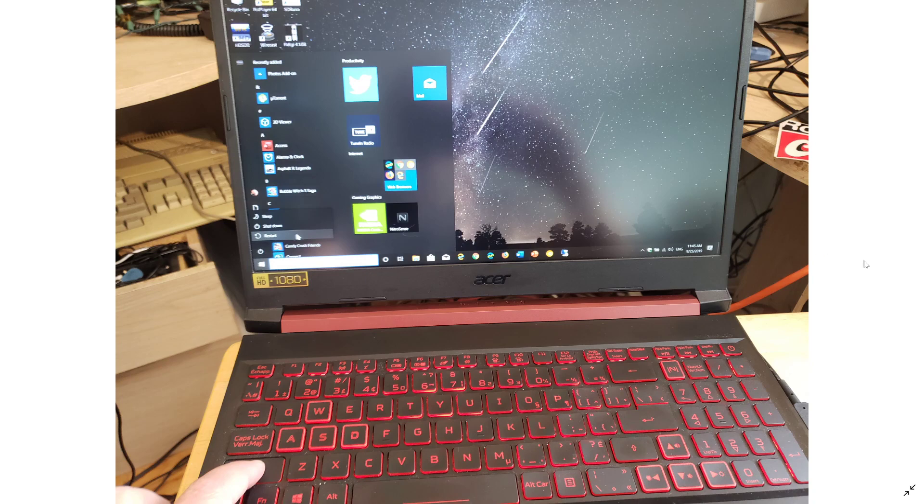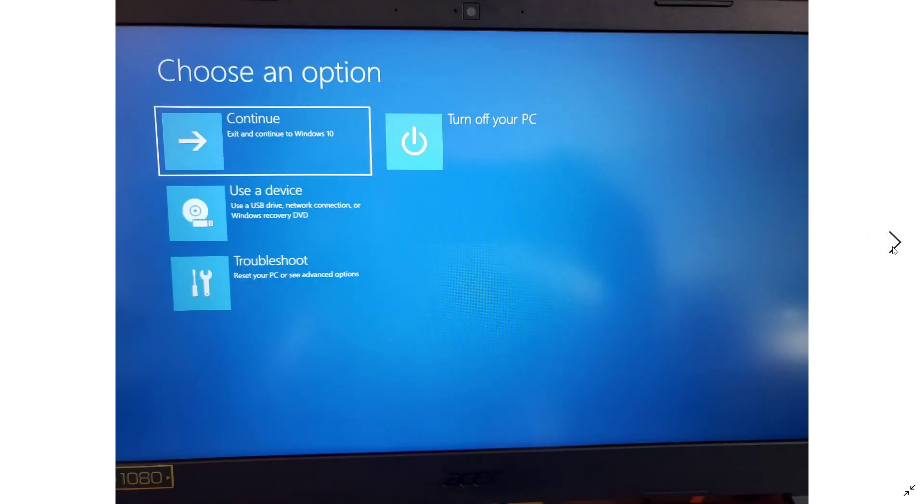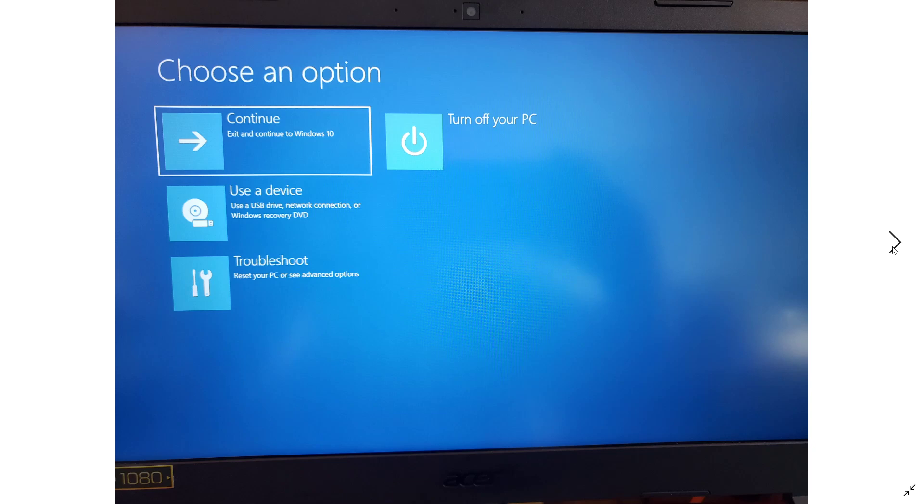The first option that will show up will be choose an option. In choose an option, you will choose to either continue to Windows 10, use a device to recover your install, troubleshoot, or turn off your PC. Here you will select troubleshoot and continue.